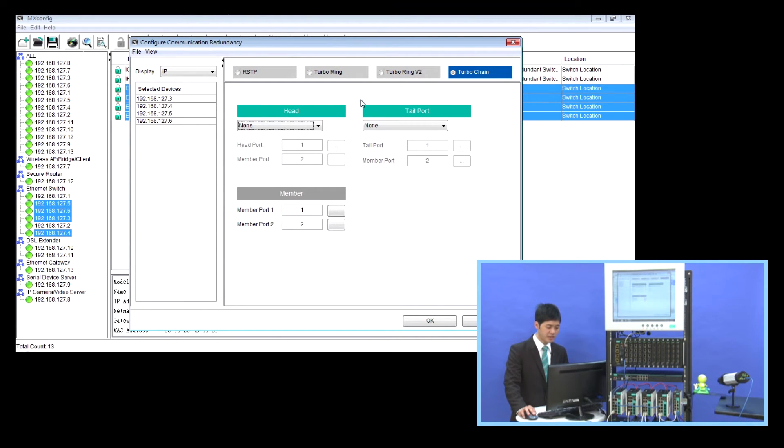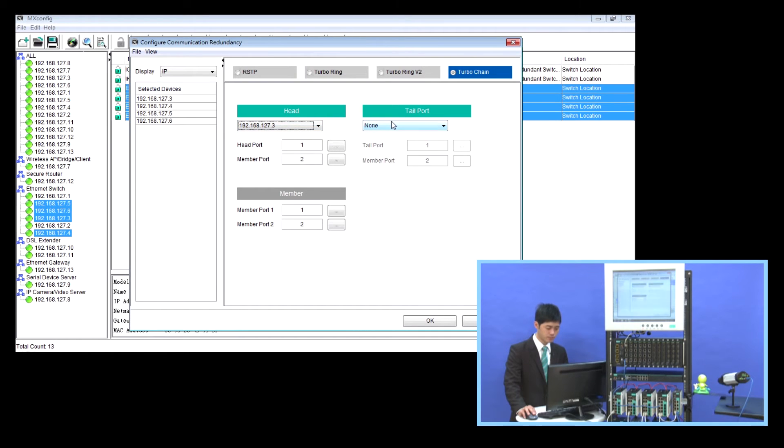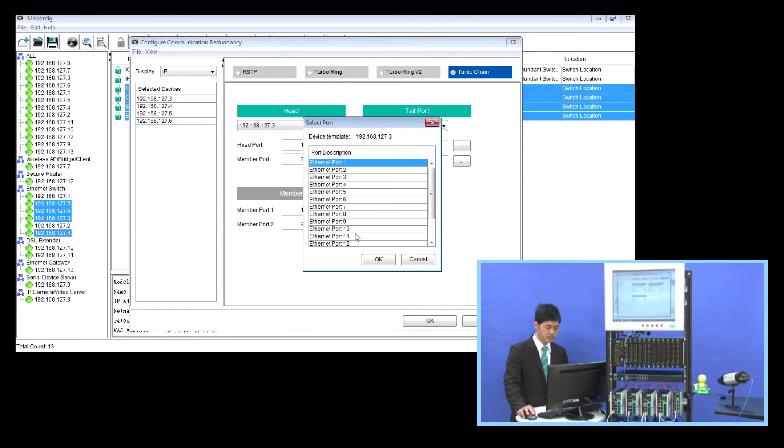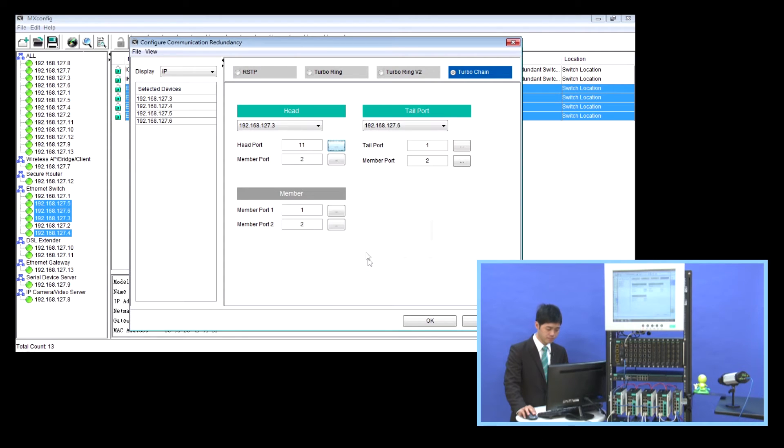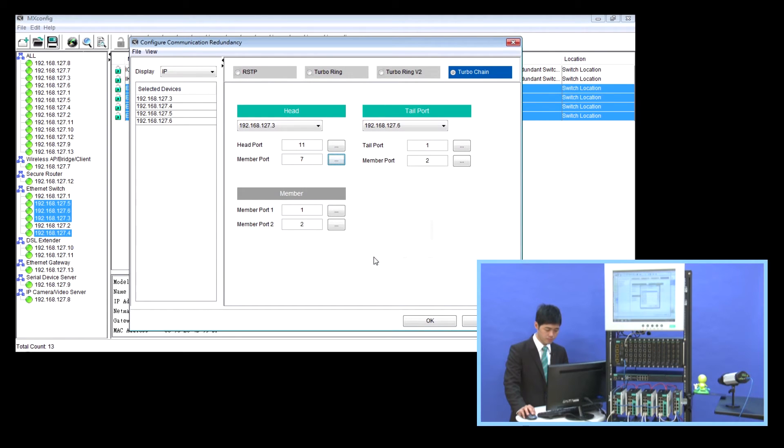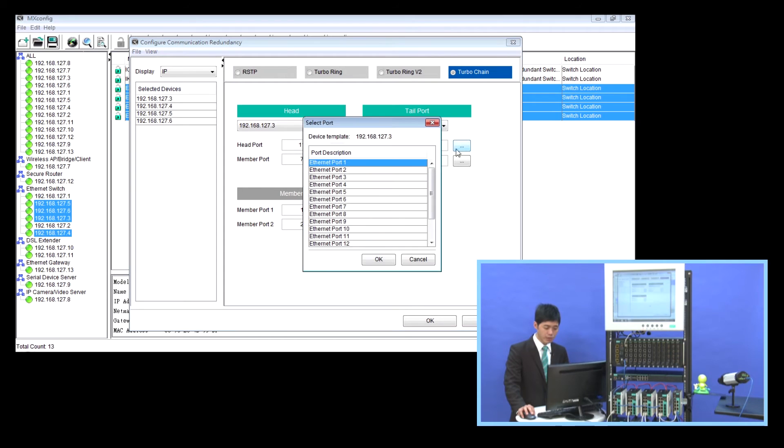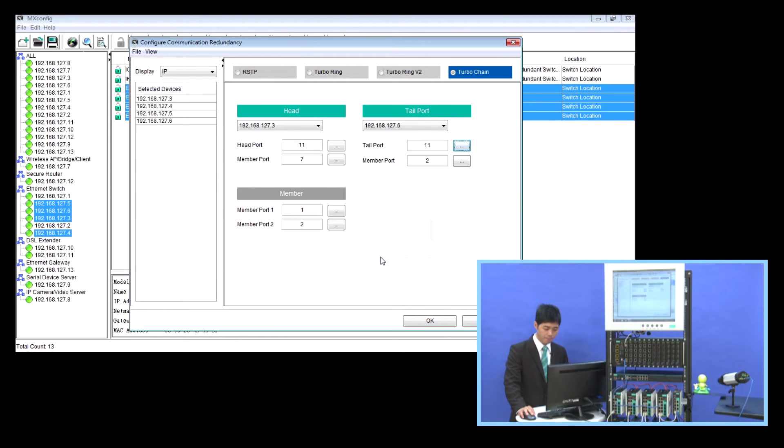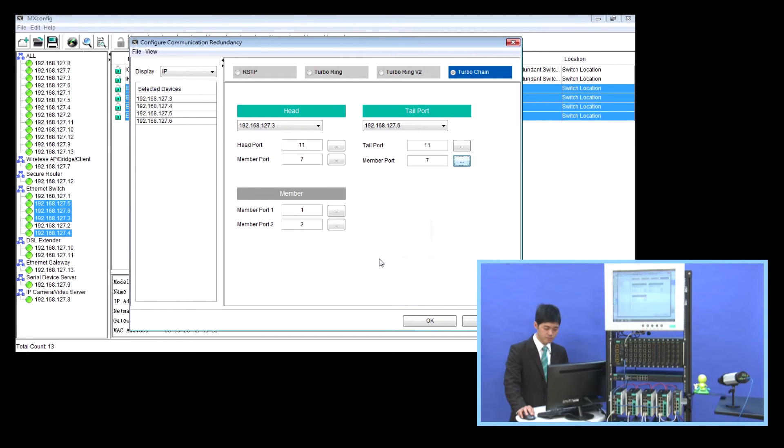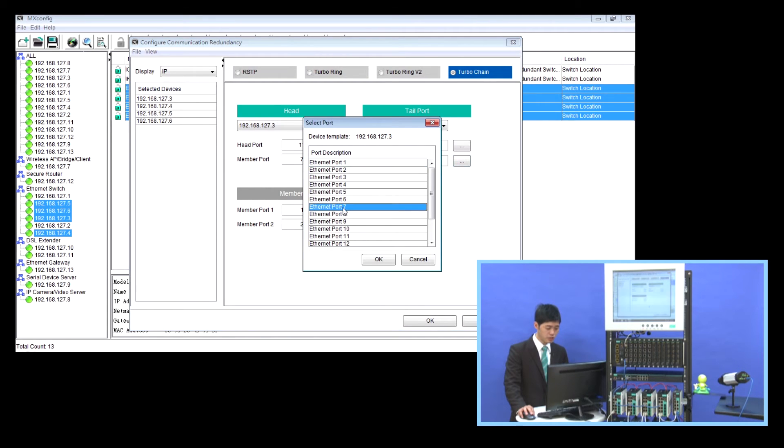And set the head switch and tail switch. In the head switch, we set the head port as number 11, the member port is number 7. Also, in the tail switch, the tail port is number 11, and the member port is number 7. In the member switches, the member port is number 7 and number 8.